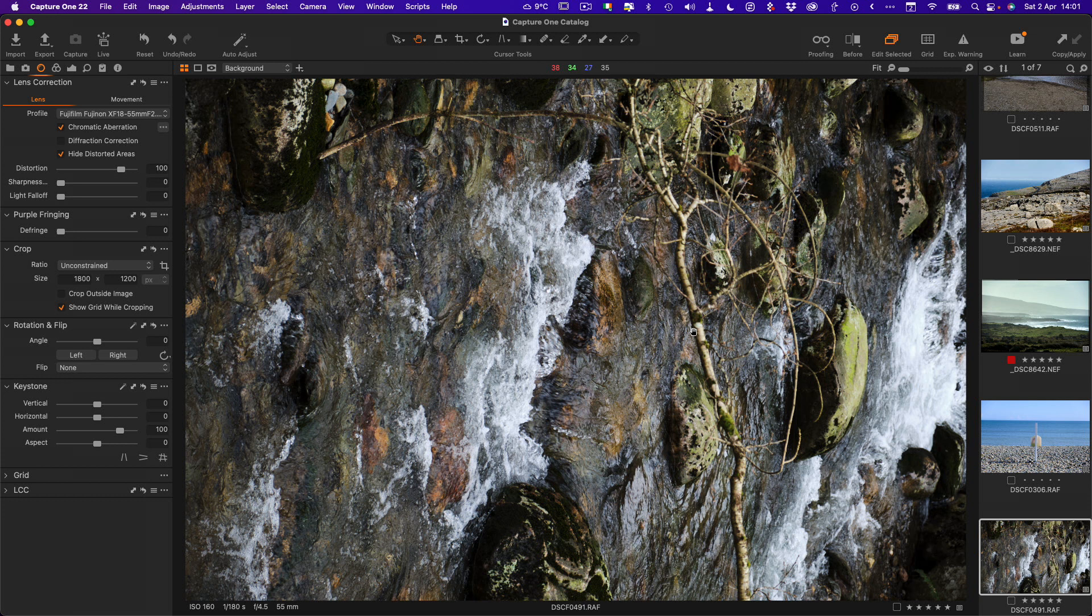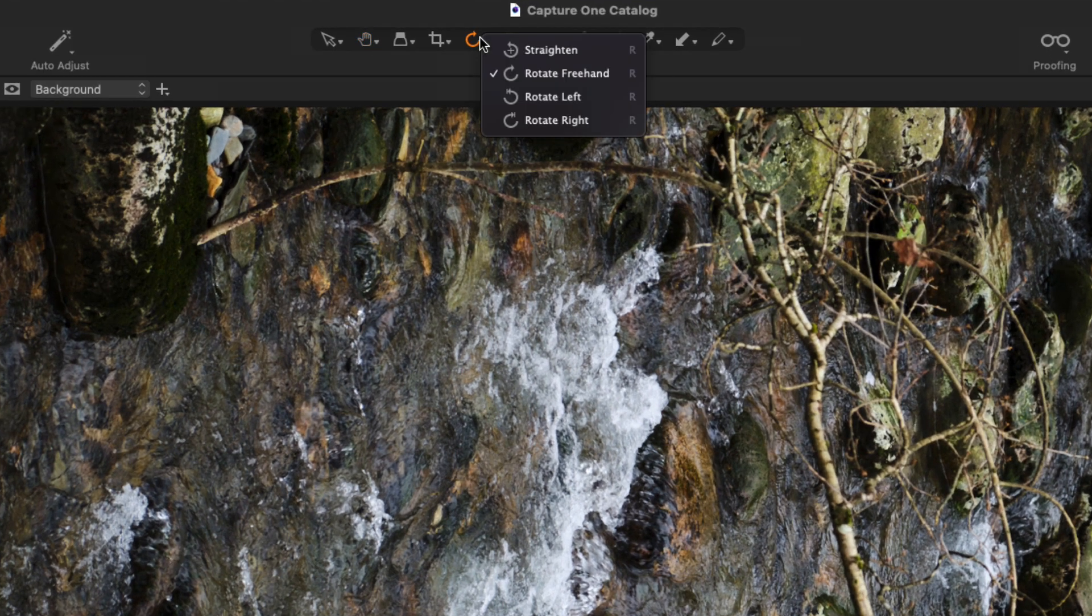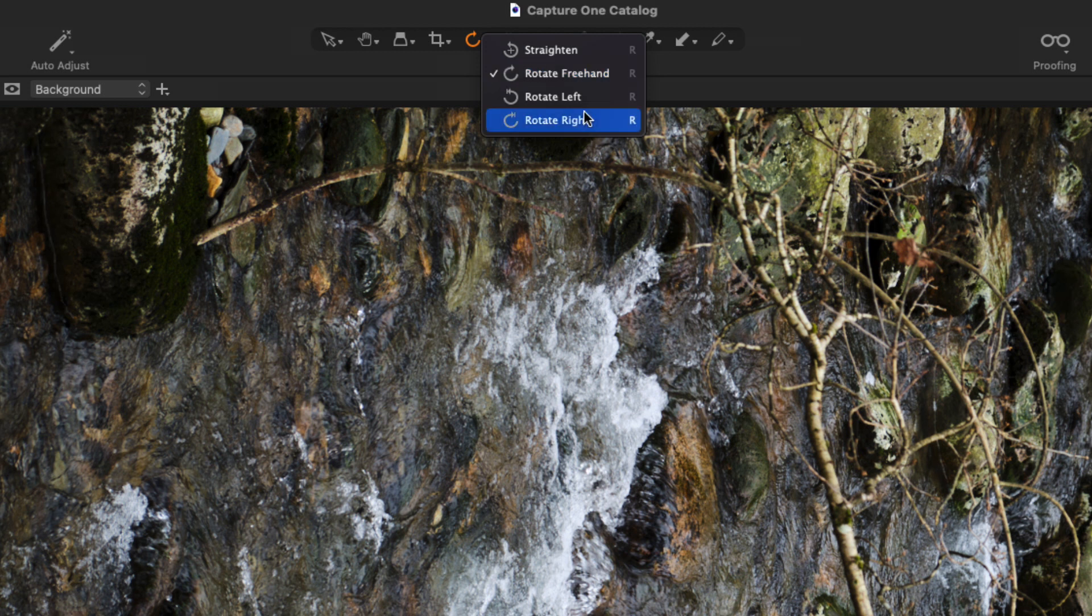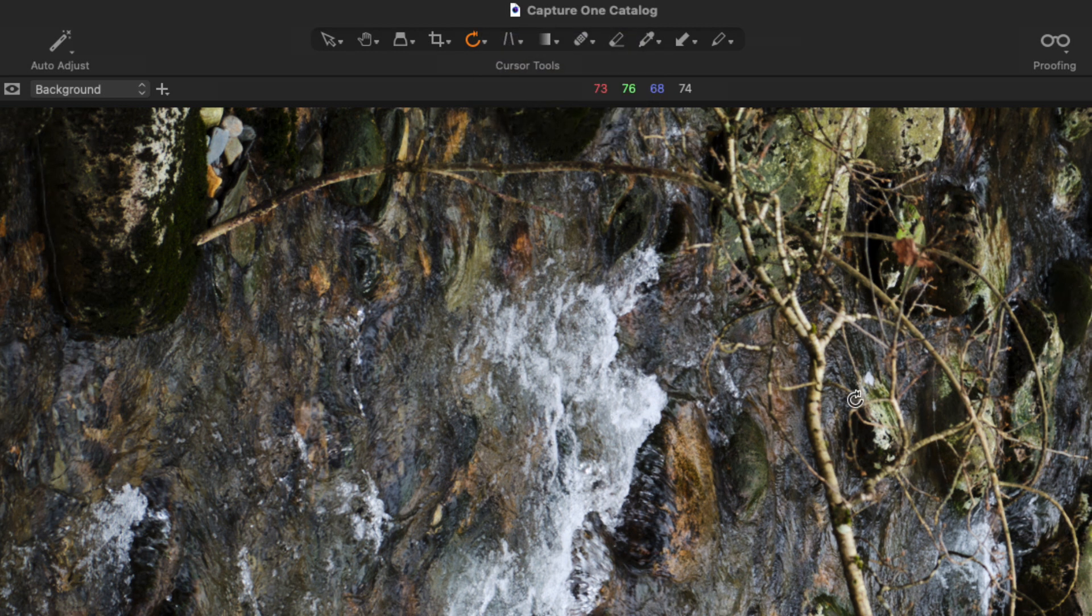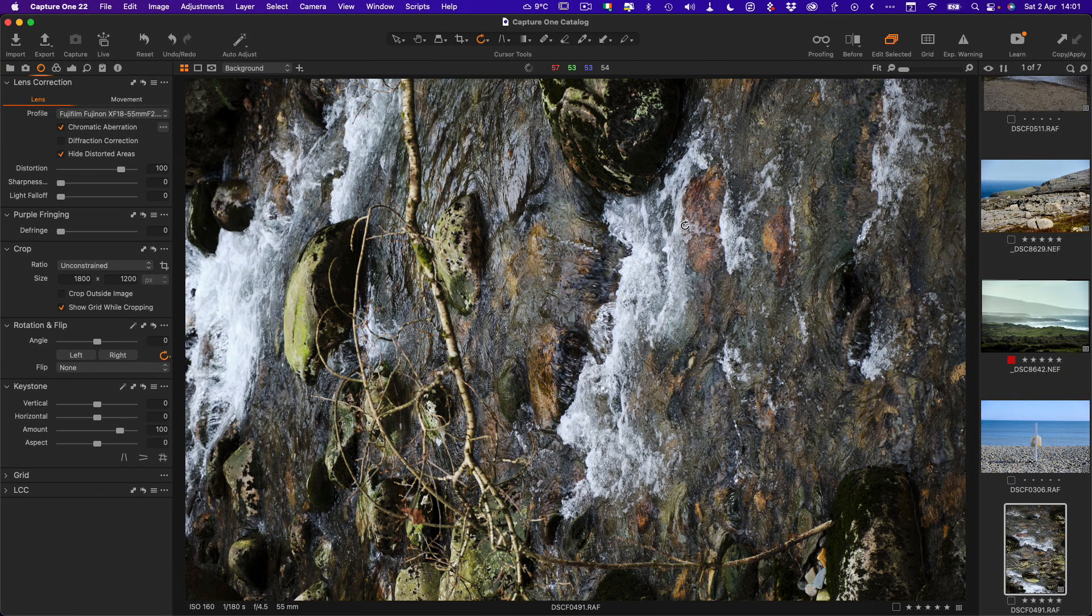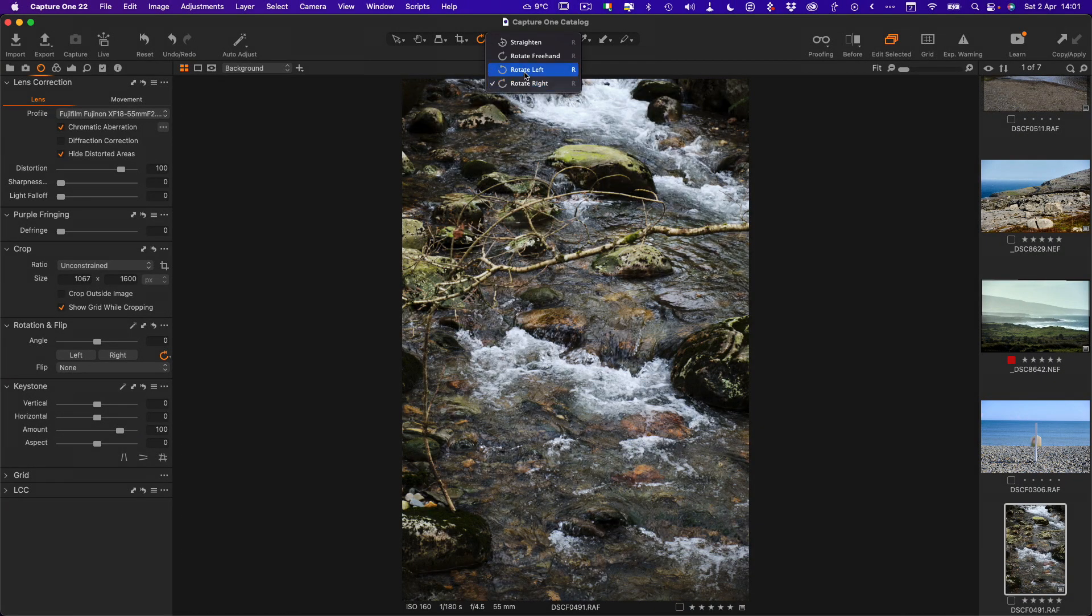In Capture One there's actually multiple ways of doing this as well. The first one you'll find in the rotation tool pop-up. We have rotate left and rotate right, and these are tools as well. Once you select it you have to actually click on the image.